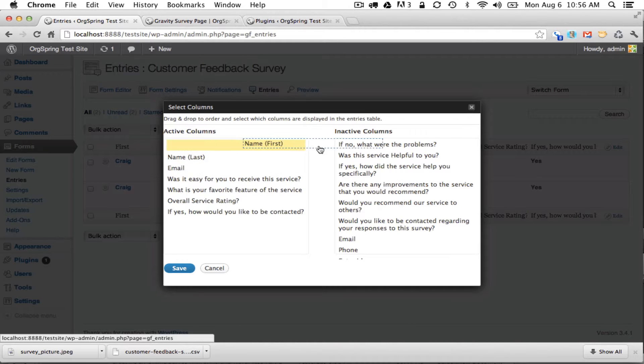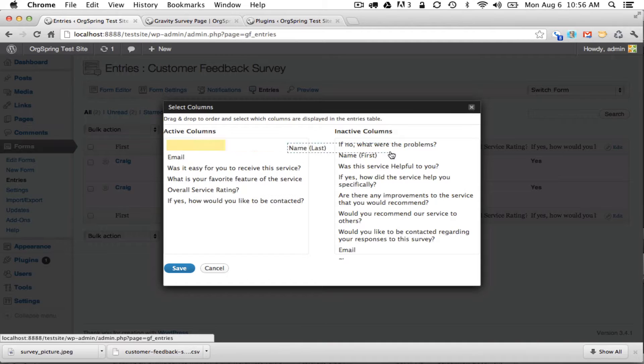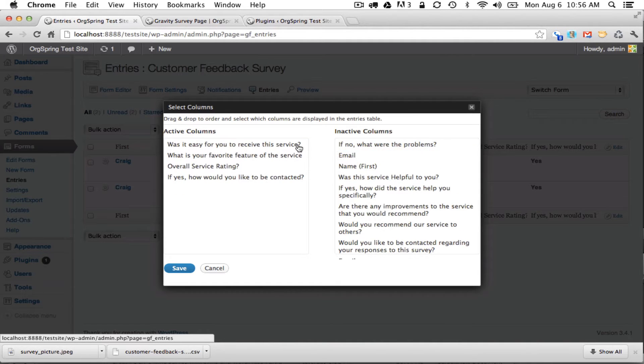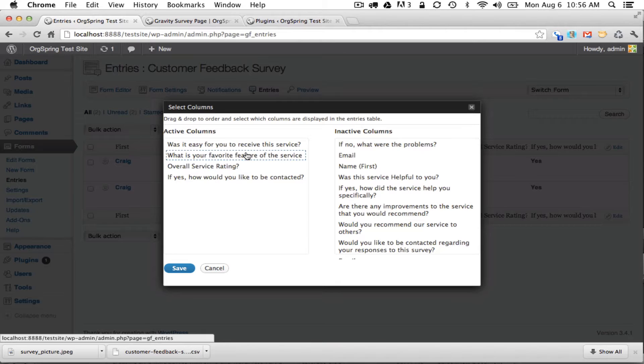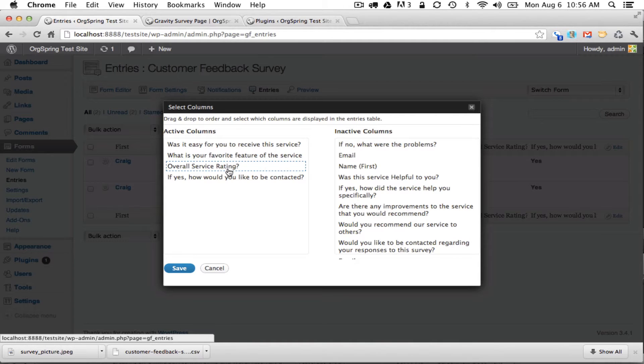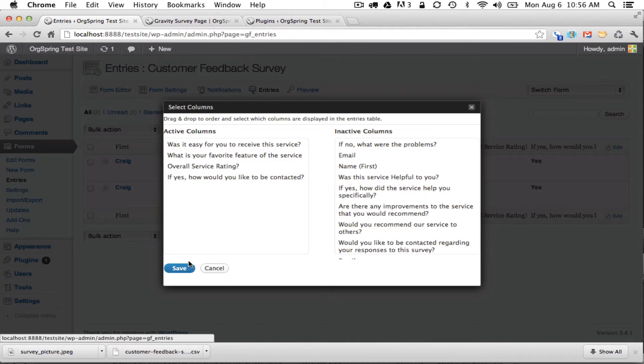We might not necessarily care what the person's first and last name is or what their email address is. We might want to get to the nitty gritty of the survey and find out was it easy for them to receive the service, what were their favorite service was, and maybe what the overall service rating would be, and then maybe if they asked to be contacted. So we'll put that information there.